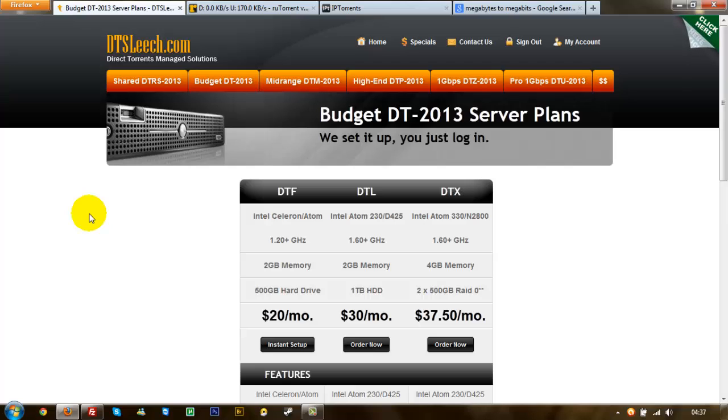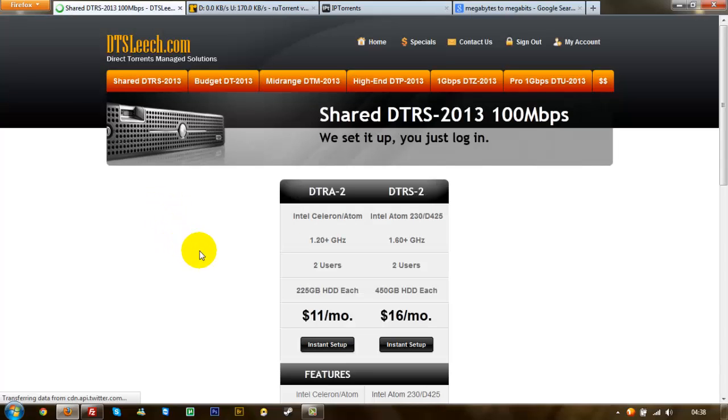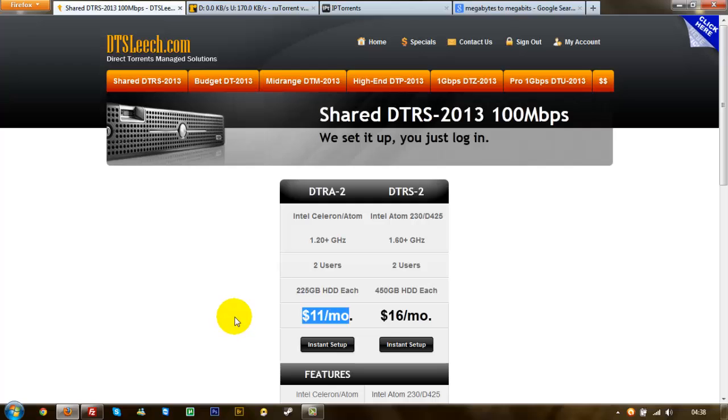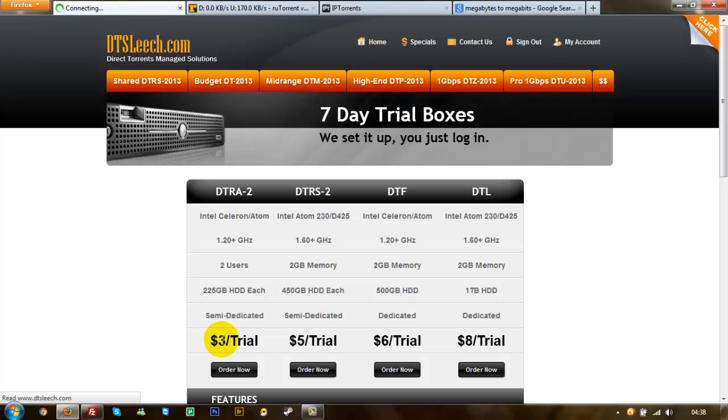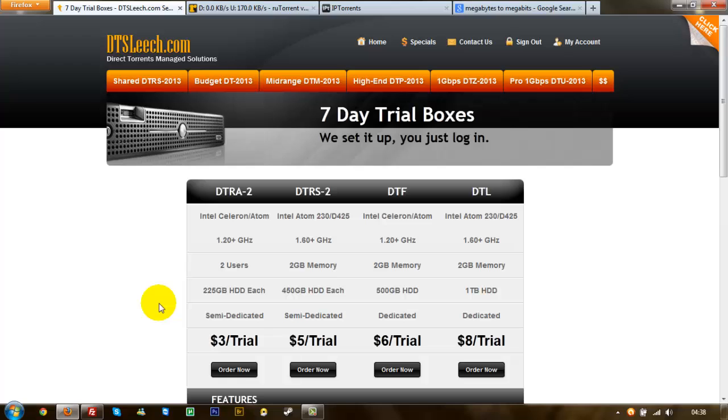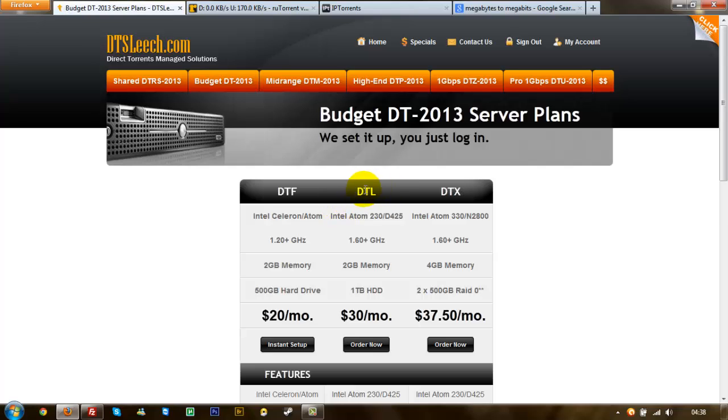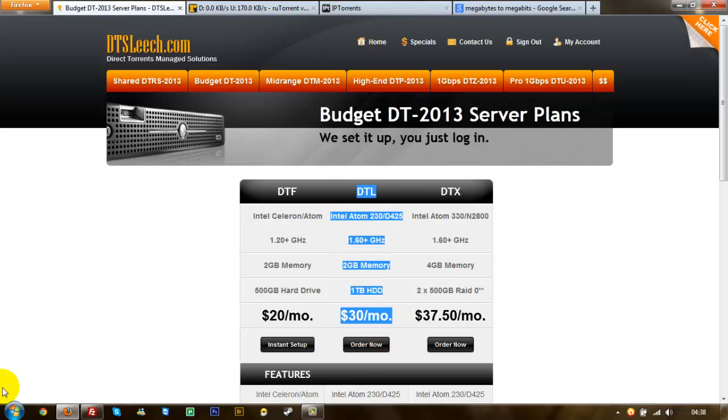This is where I get mine from. I'll put a link in the description. This is where I get mine from, DTSleach.com. It does a whole range of them. It does shared hundred meg ones, really good for eleven dollars a month. It actually does trial seven day trial boxes as well. The lowest is three dollars just for a seven day trial to see if you like it. Then this guy is outstanding. If it goes wrong with your box, send him a support ticket, he's there straight away to fix whatever problems you've got. He's absolutely great. I've had this for about a year now and he's always been a great help with whatever problems I've got. I'd never give my seedbox up for the world. It's just so great. The one I've got is the Budget DT, the DTL there.